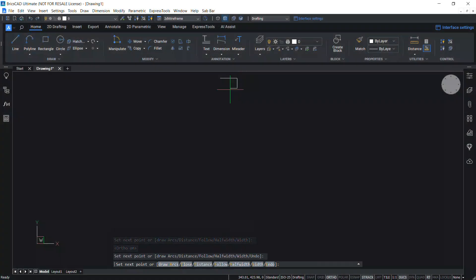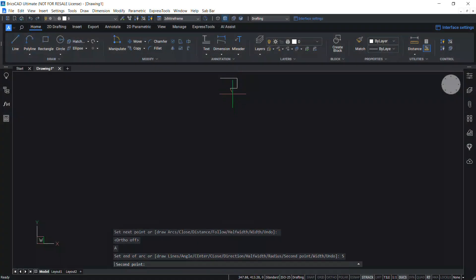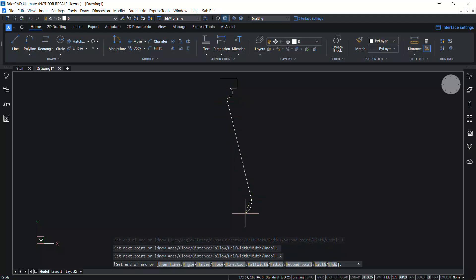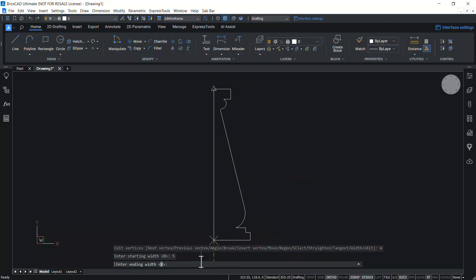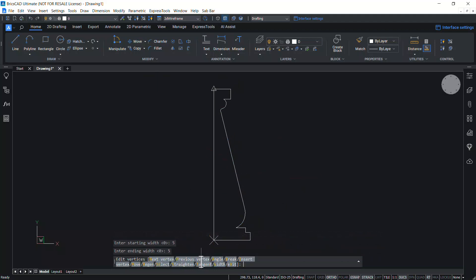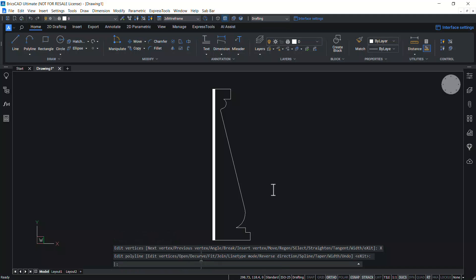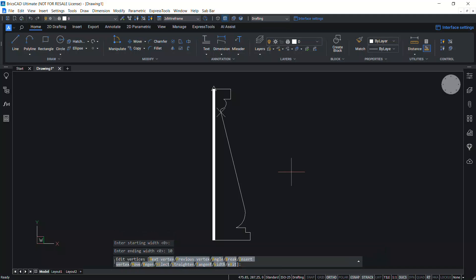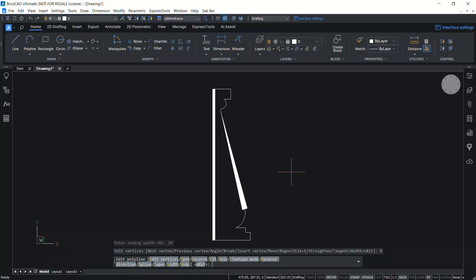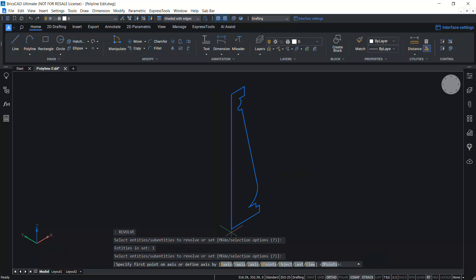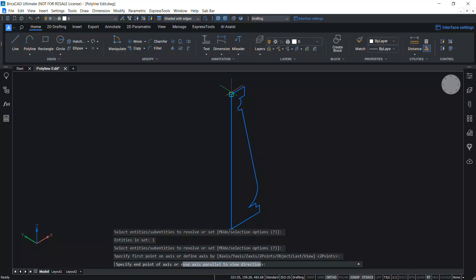A polyline is an open or closed sequence of connected line or arc segments which is treated as a single entity. Each segment of a polyline can have width that is either constant or tapers over the length of the segment. Polylines can be used as profiles to create 3D models.